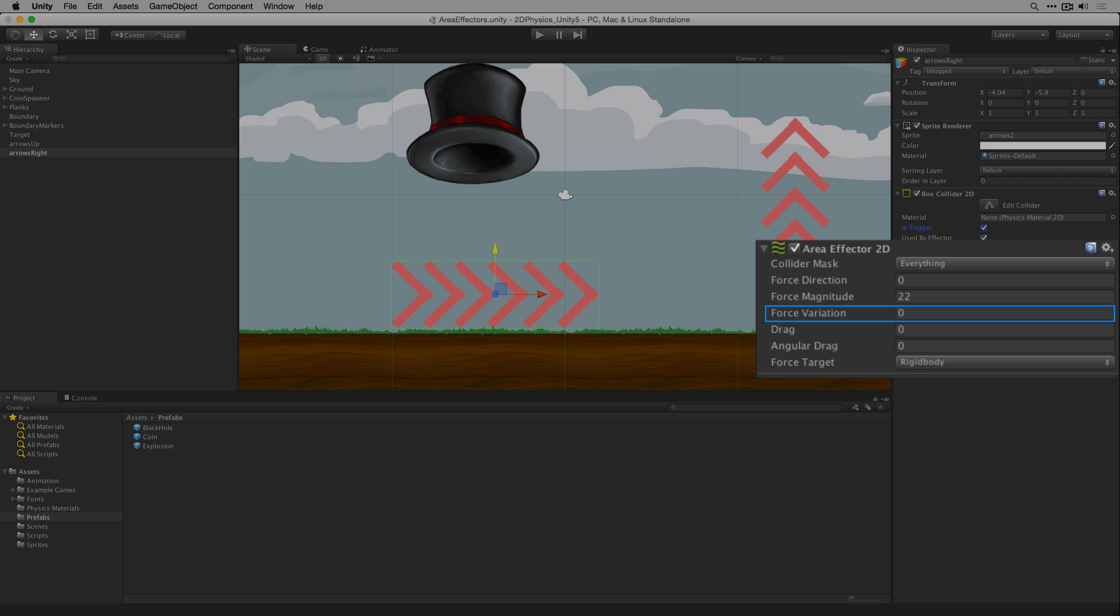The force variation here is set to 0. Force variation allows us to add or subtract a random amount ranging from 0 to the amount specified. By setting force variation to a positive number we can add between 0 and that number to the force magnitude. And by setting it to a negative number we can subtract between 0 and that number.